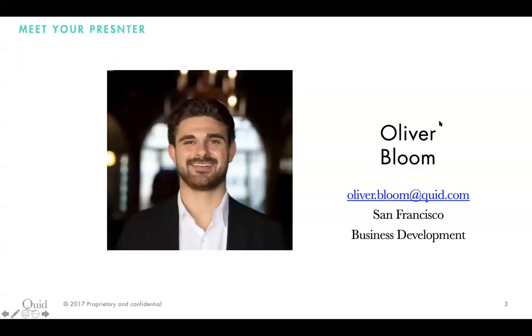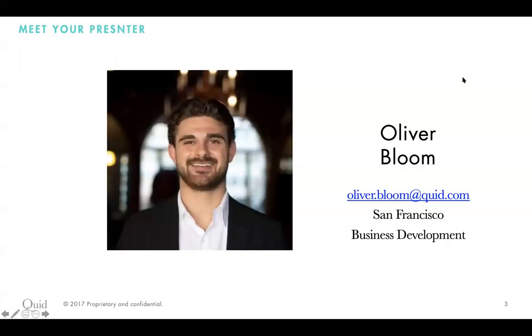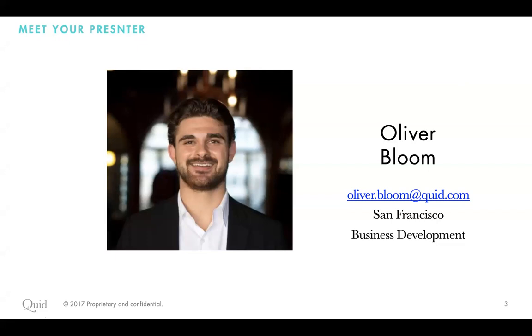So as we are going through the demonstration and understanding what Quid is and how we use it, please throw your questions into the question and answer channel as they come in. We will then sift through the channel at the end and answer as many questions, if not all the questions, if time allows. So without further ado, my name is Oliver Bloom. I sit here on the business development team at Quid in our agency vertical, helping our agency clients demonstrate value to their clients, understanding how they can use the platform, really what kind of insights can be discovered, and ultimately helping drive more success for their clients and the brands that they represent.